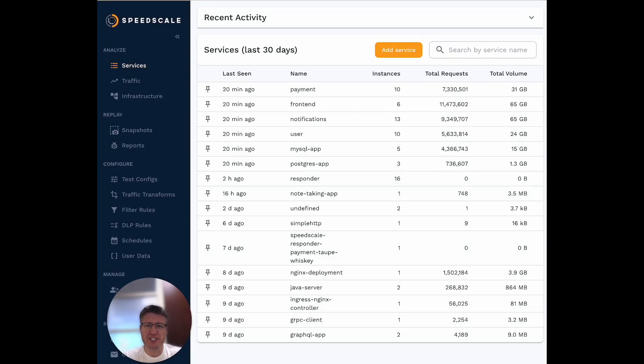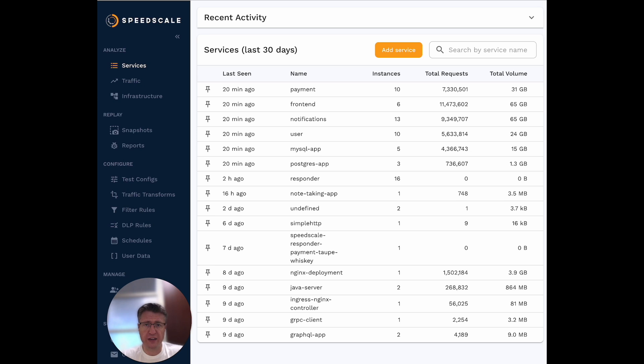Hey there, this is Matt from SpeedScale. I want to talk to you about how to get started with recording traffic in SpeedScale.